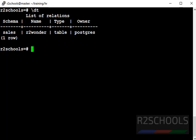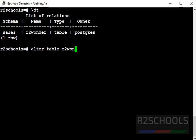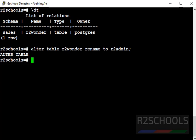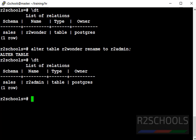Now I am in my sales schema. I am going to rename this table using ALTER TABLE R2Wonder RENAME TO R2Admin. We have successfully changed the table from the sales schema. Let's verify — before it was R2Wonder, now it is R2Admin.